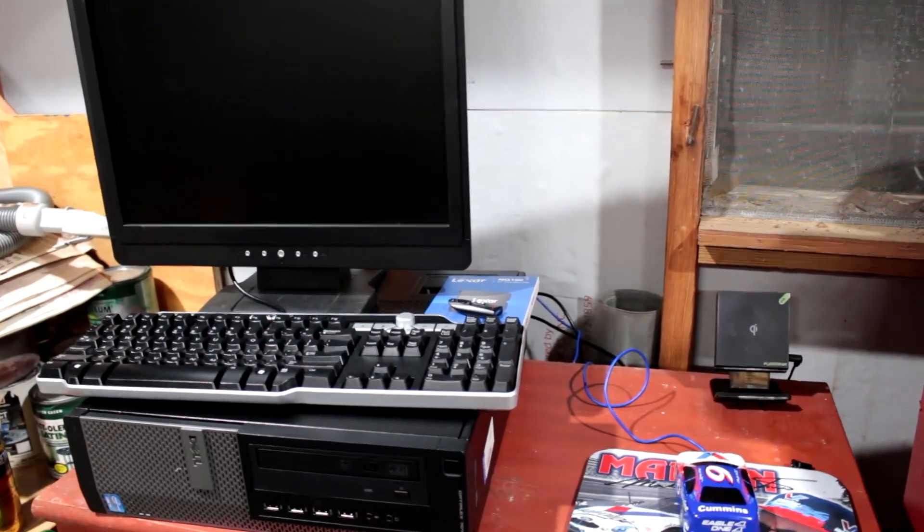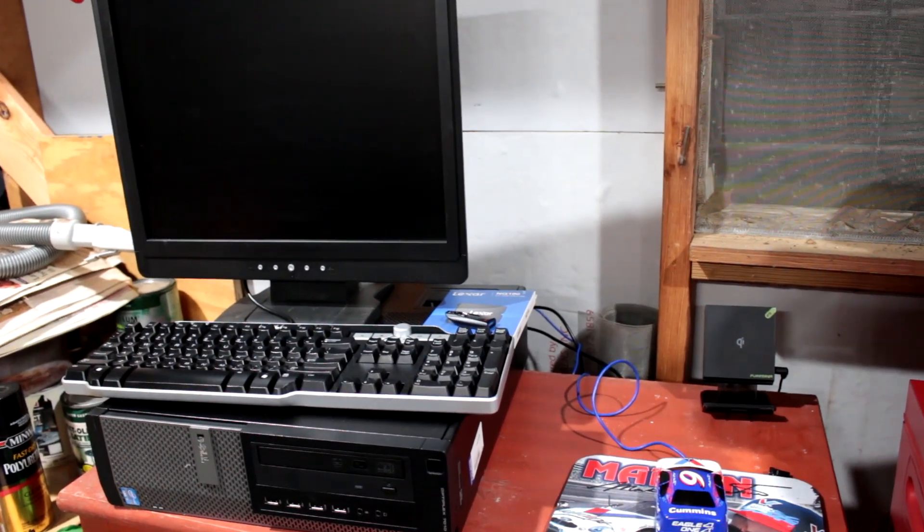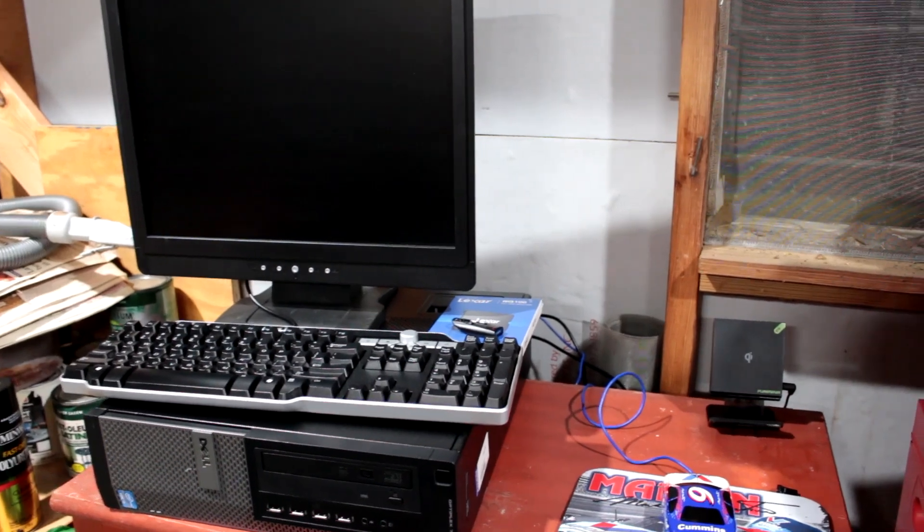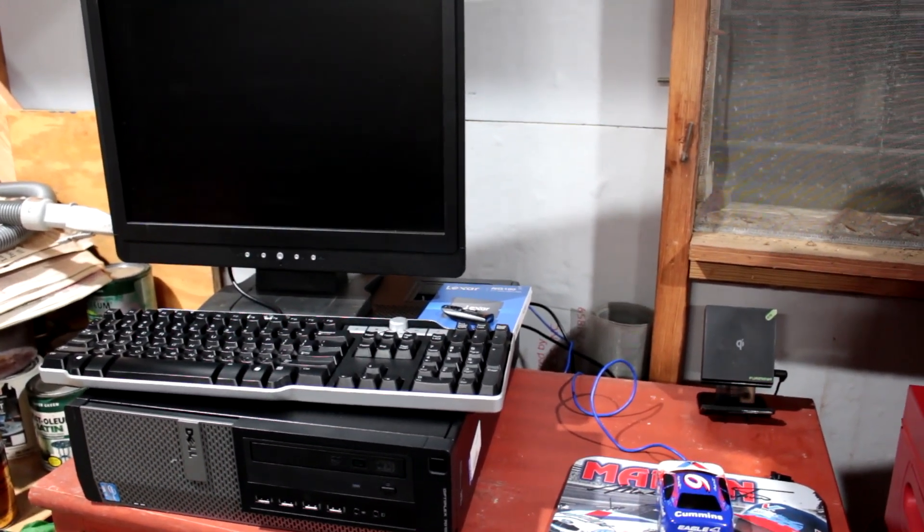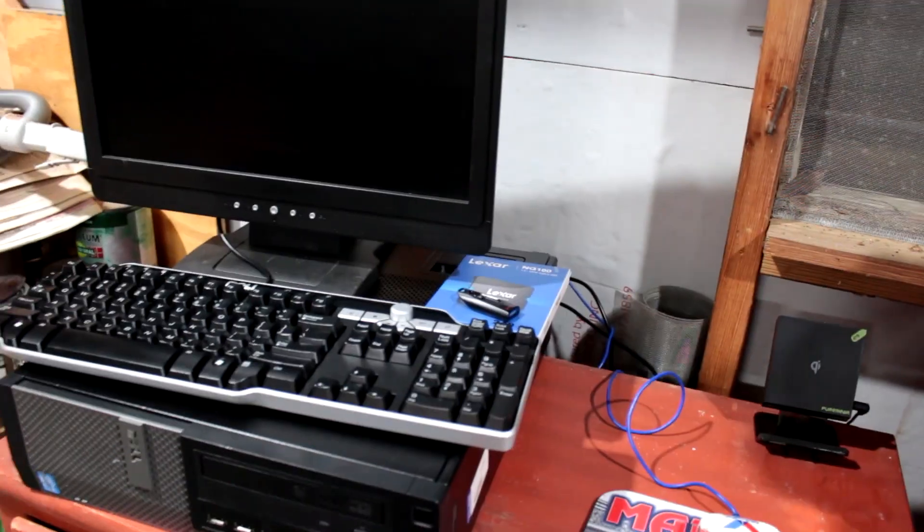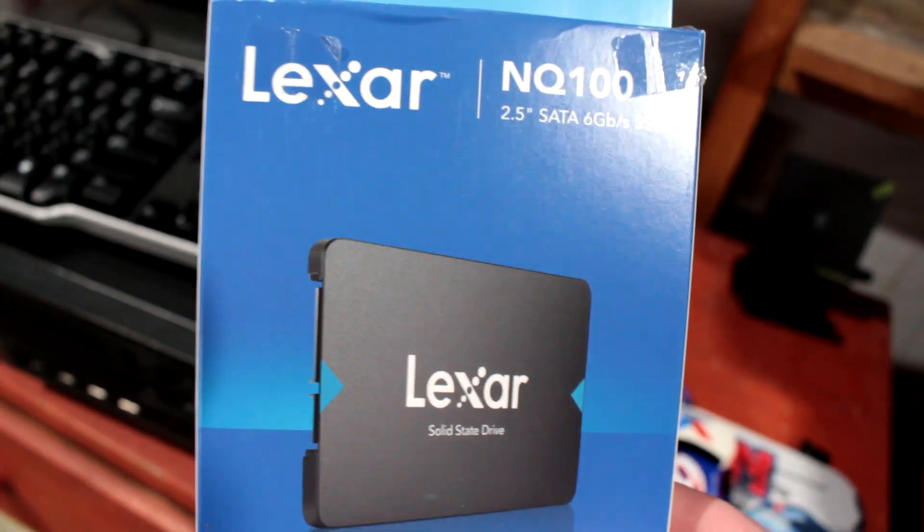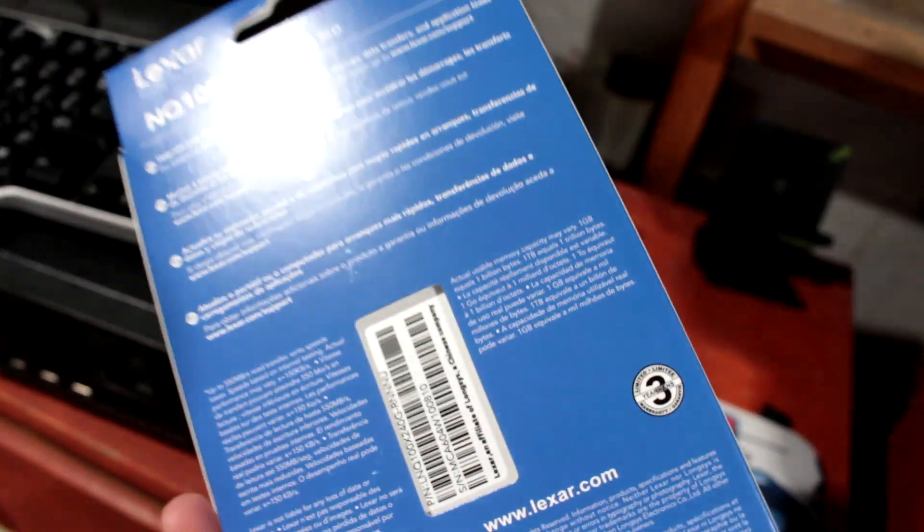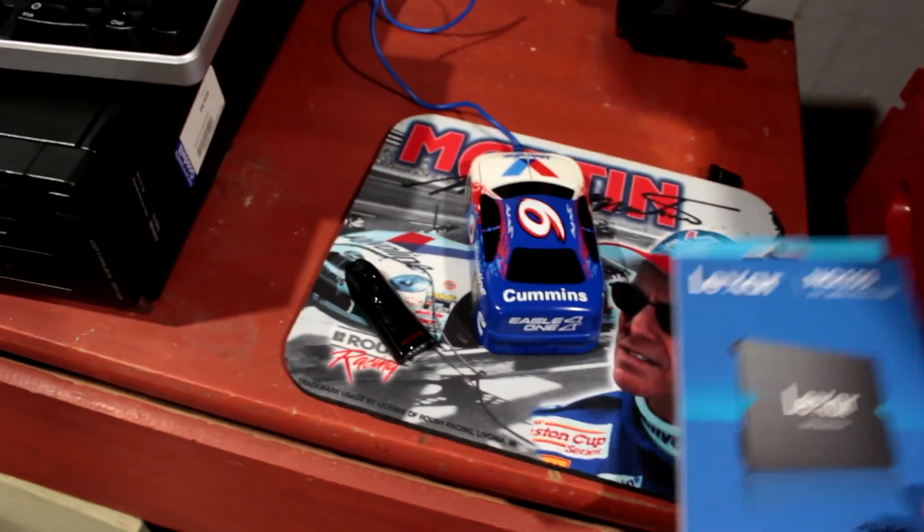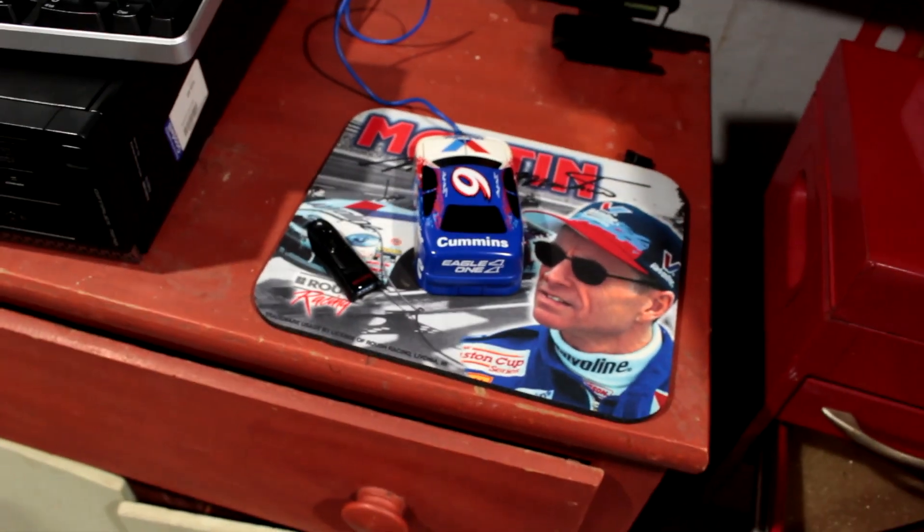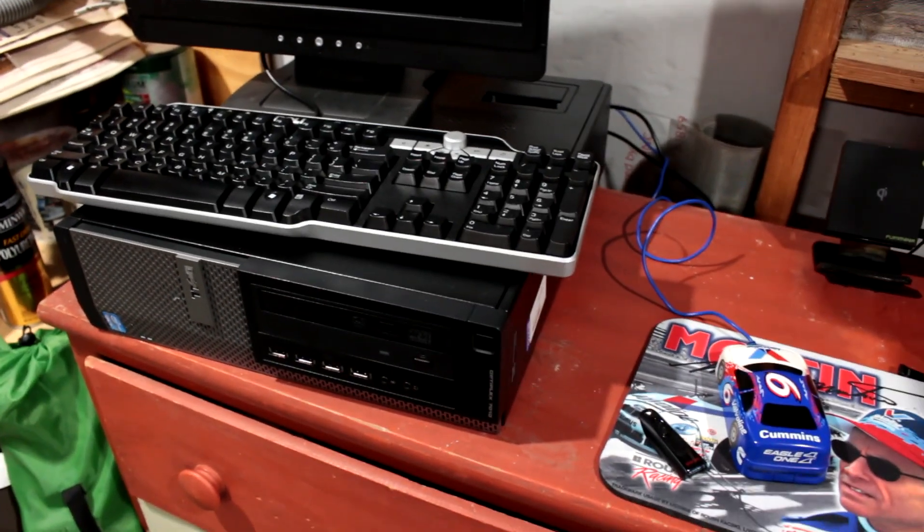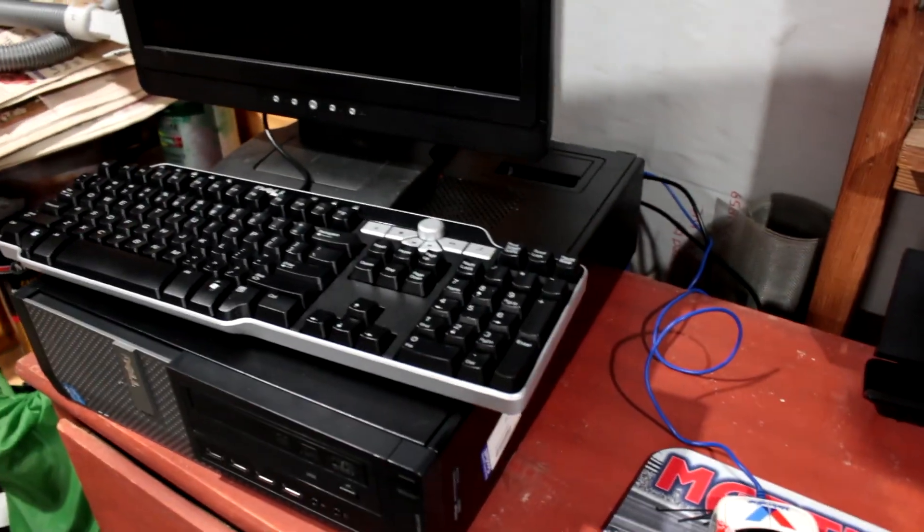This computer meets the RAM requirement. I just kind of checked all the boxes there to create a local account, remove the requirement for internet access when you're setting it up. Because normally, Windows 11 requires you to be connected to the internet when you are setting up the computer. We're obviously not going to do that out here. No Ethernet back there. We're going to be installing this Lexar NQ100, not the fanciest SSD in the world, but pretty good. We're going to be using it with this mouse. It's a PS2 mouse. Let's go ahead and get started.